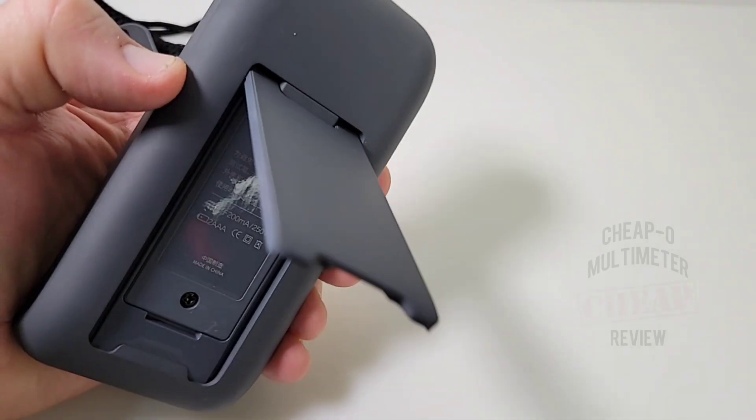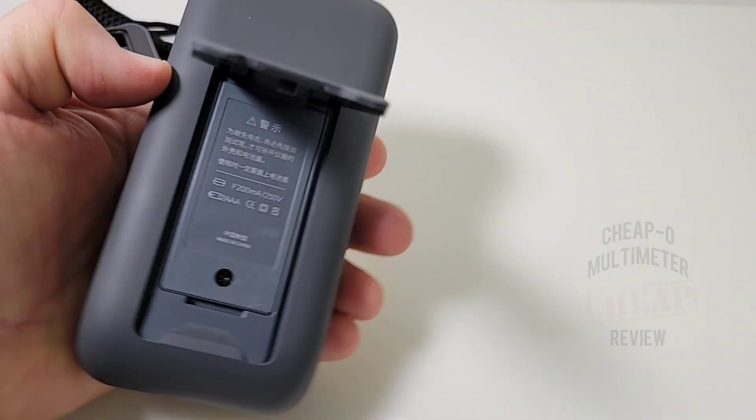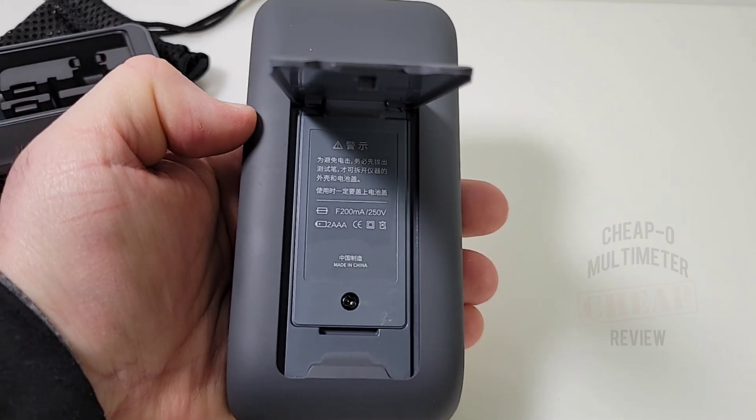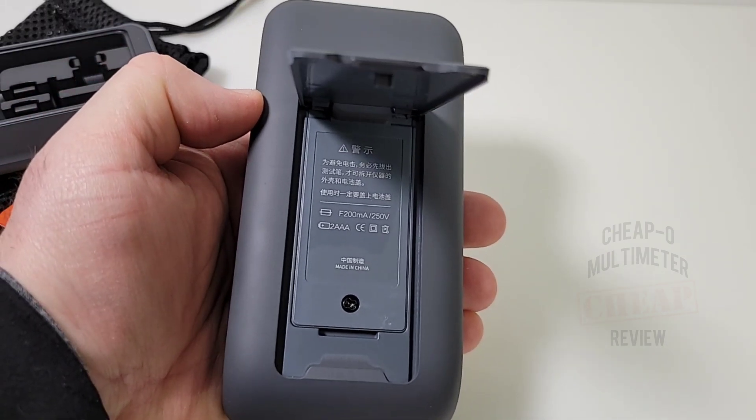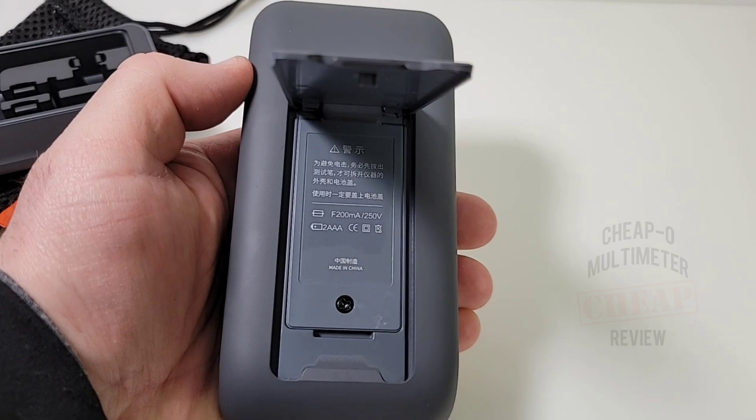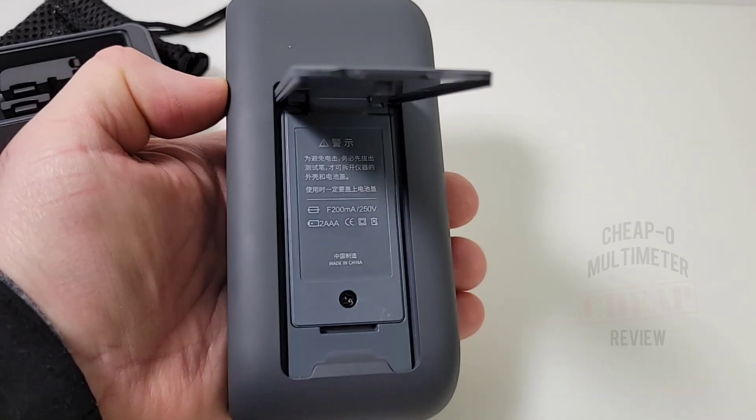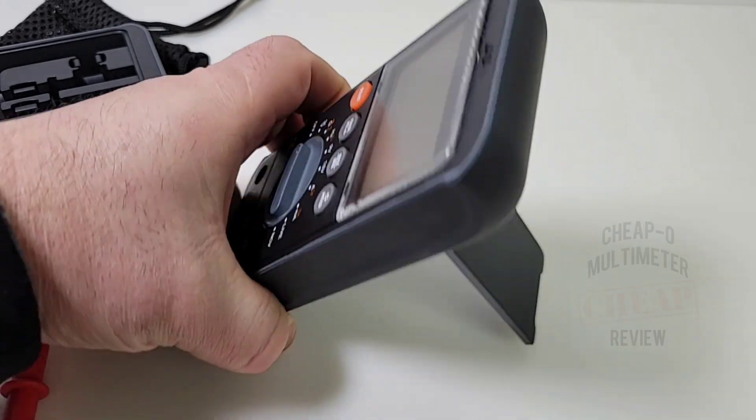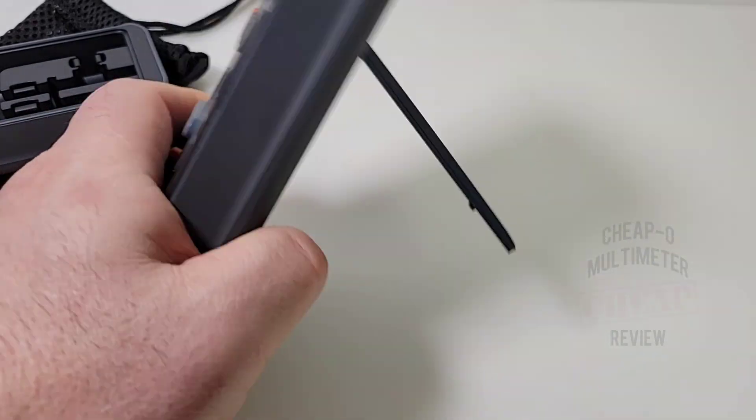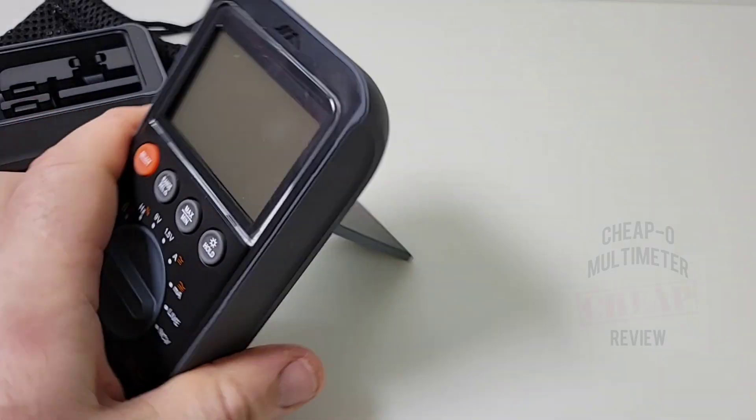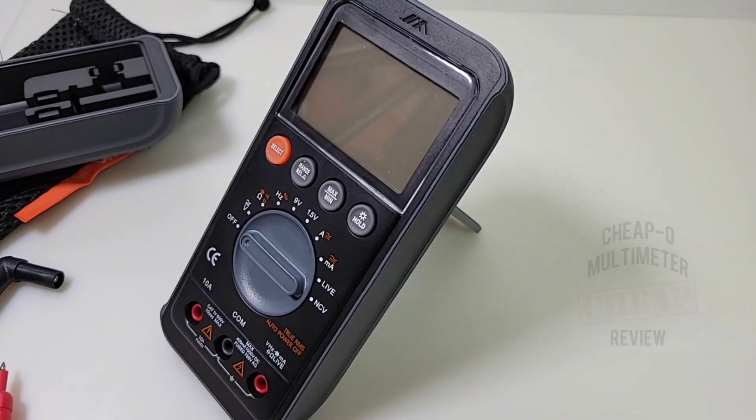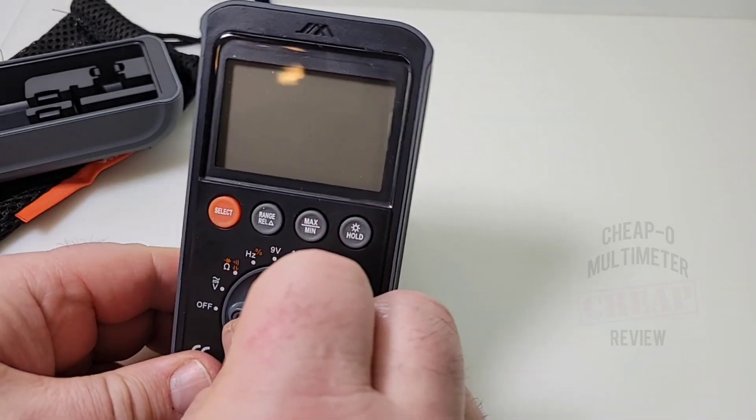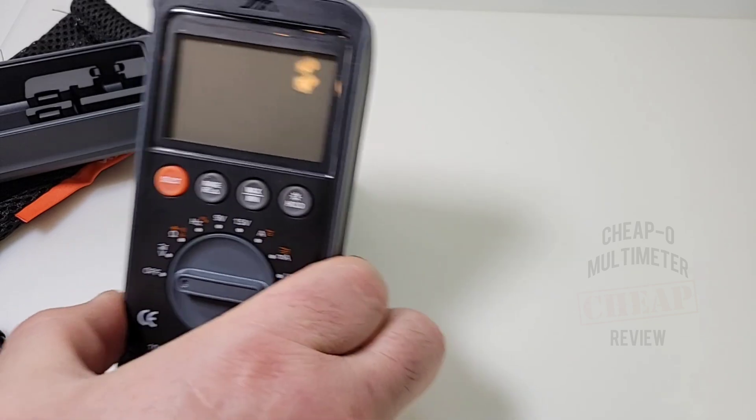Back of the meter, you have your tilt stand as well as your battery compartment powered by two triple A batteries. It does have a 200 milliamp fuse rated at 250 volts according to the back. As far as the tilt stand, it's okay. It's okay, not going to be able to one hand it though. You need two hands because you just don't have enough grip.